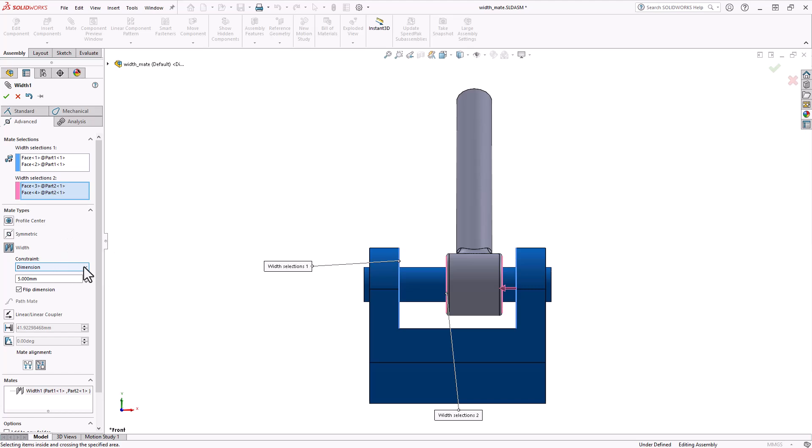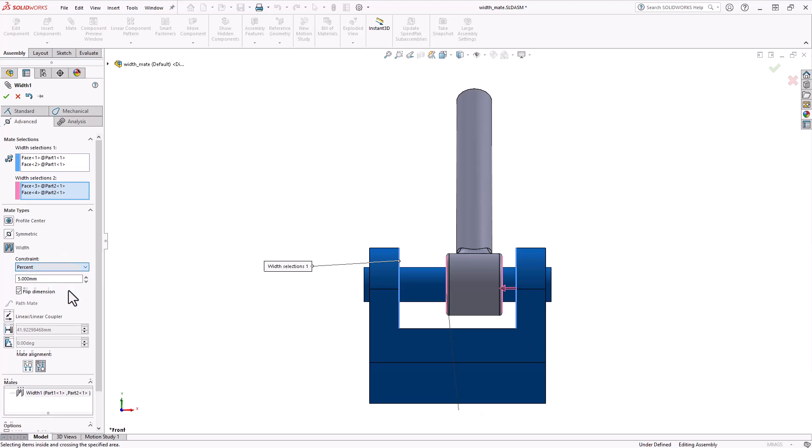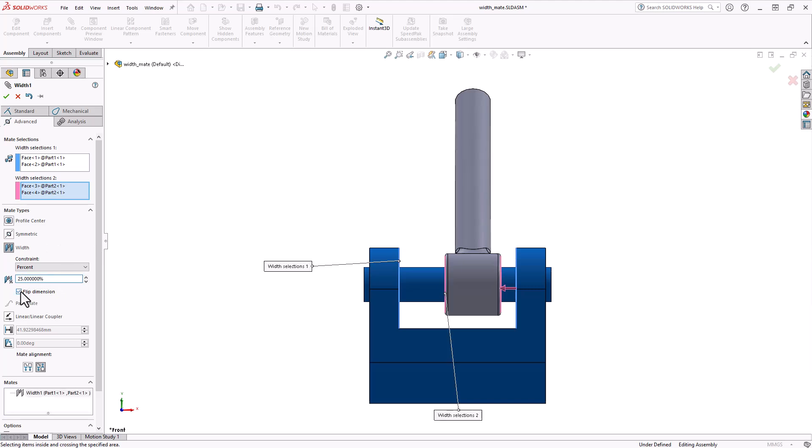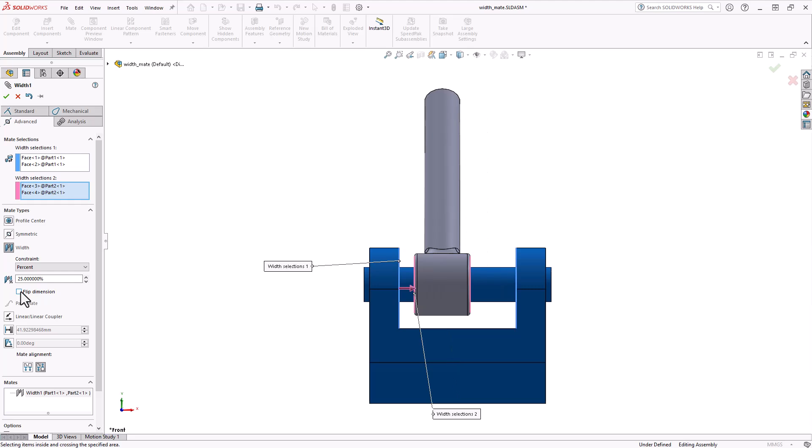Percentage, this defines the distance or angle based on a percentage value dimension from one set of selections to the center of the other selection set.